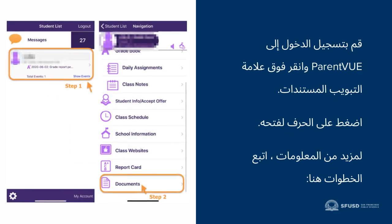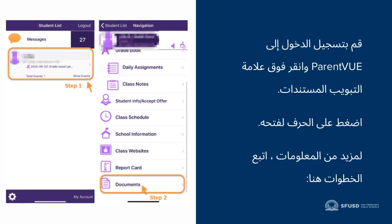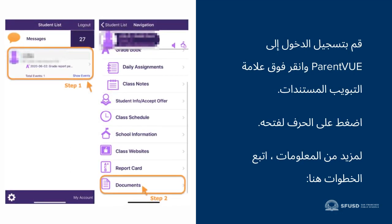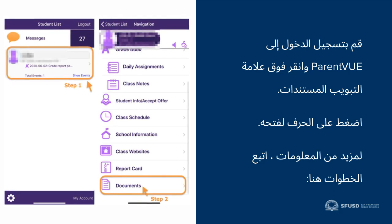First, log in to ParentVUE and click the Documents tab. Then you can click on the letter to open it. For more info, go to sfusd.edu.